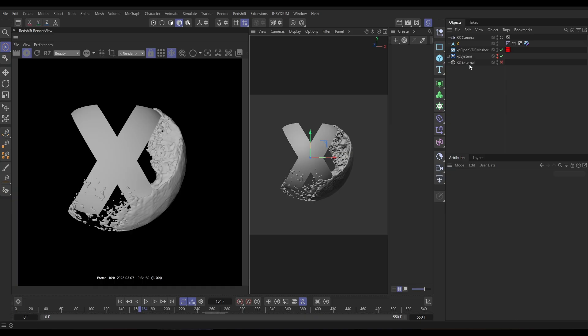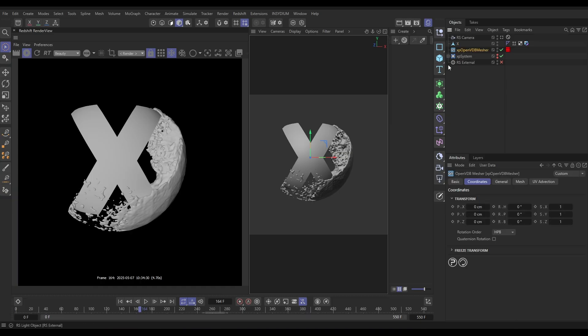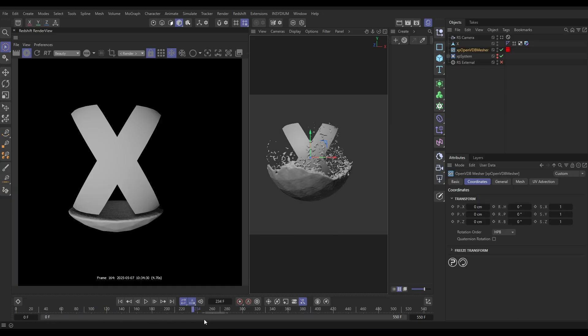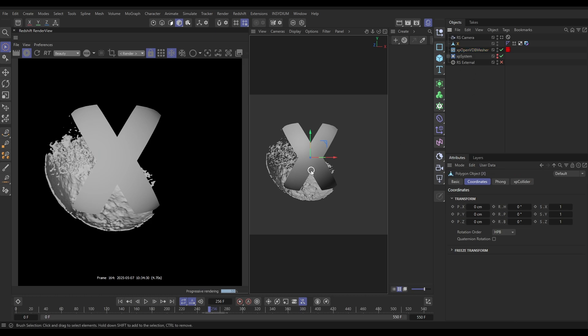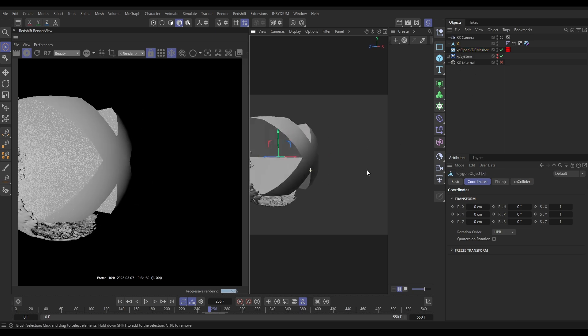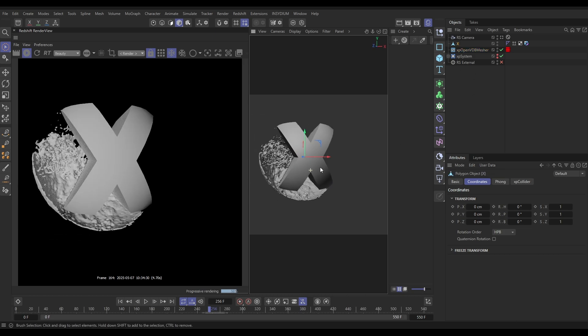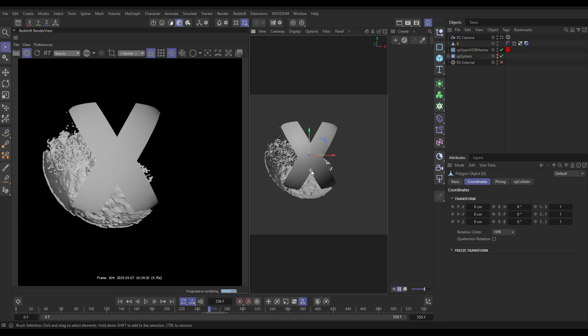We'll begin in our scene. We have our cached Open VDB mesher, which is our fluid sim, and you can see that splashing around. We also have our X, which is our collision geometry. What we want to do here is set up this render. First, let's do our water material.